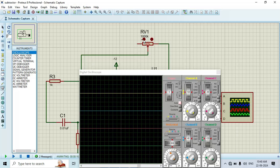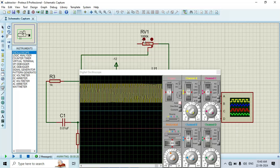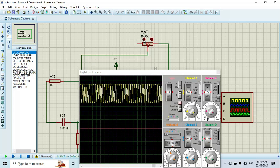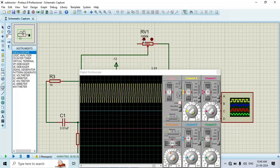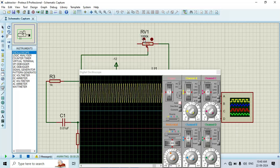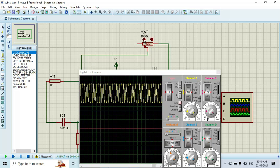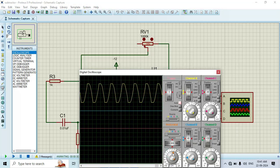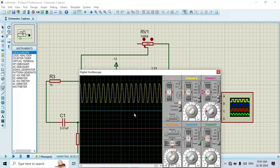Here you can see that once we change the value of the 1000k potentiometer, we obtain the sinusoidal wave. In this way we simulate the RC phase shift oscillator using op-amp. I am changing the value with the help of this button. We can also change its frequency, and here we obtain the sinusoidal wave.